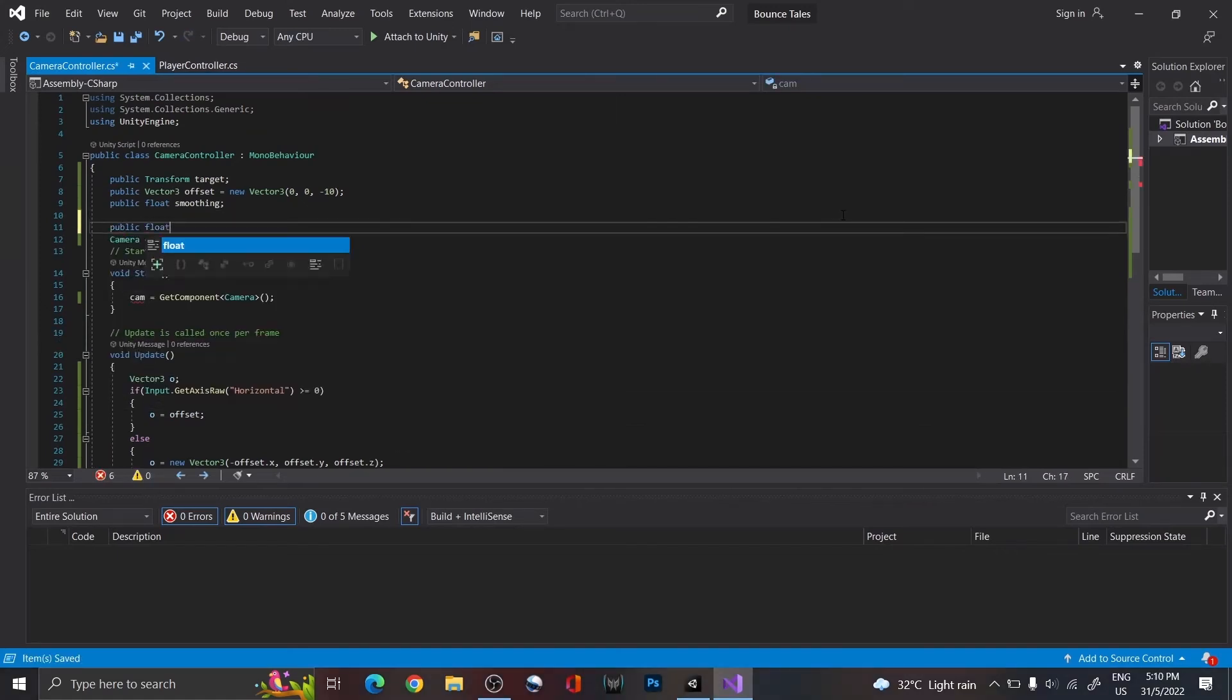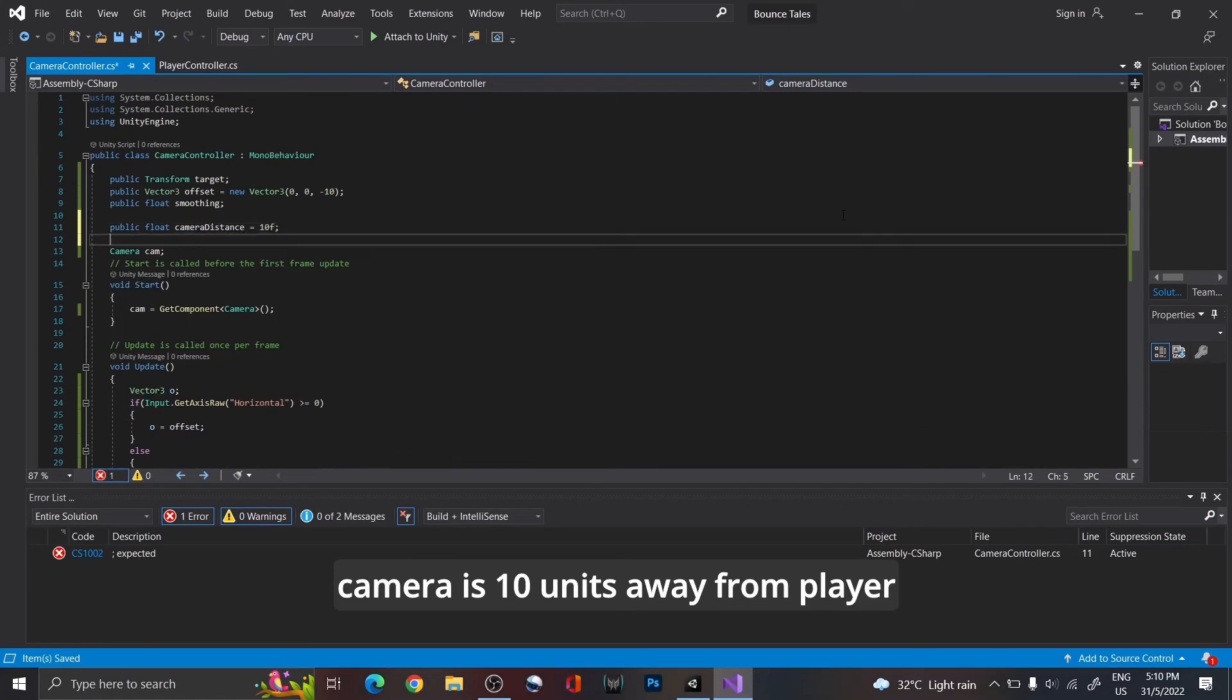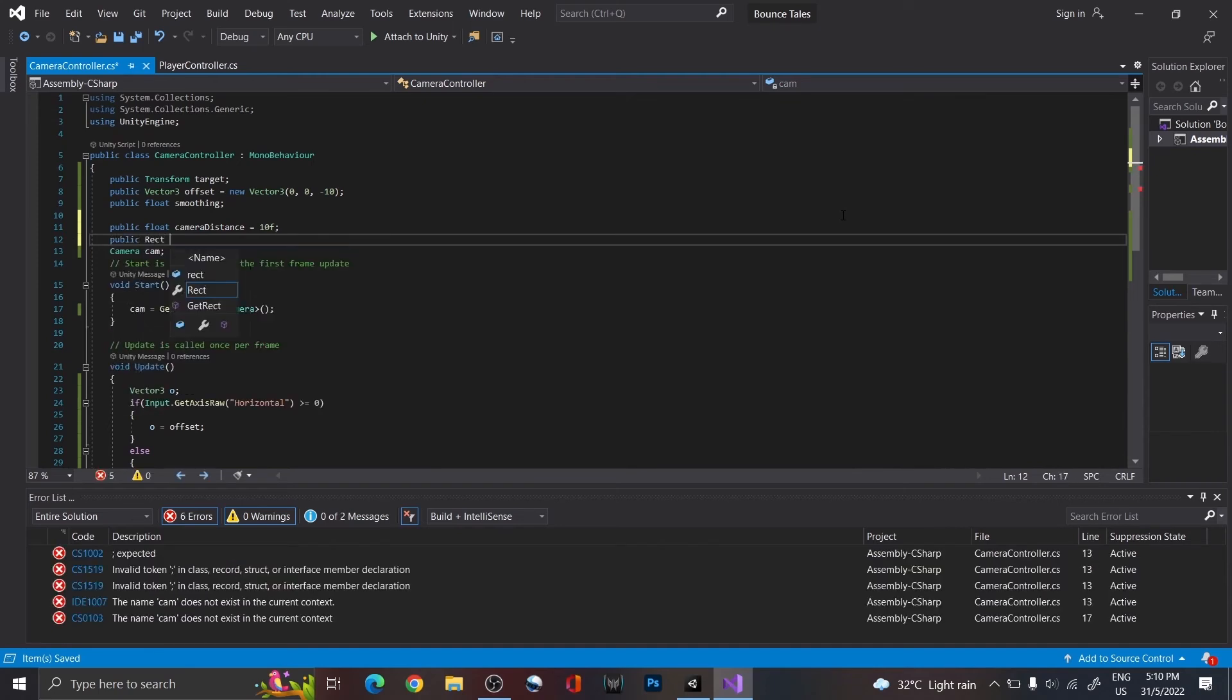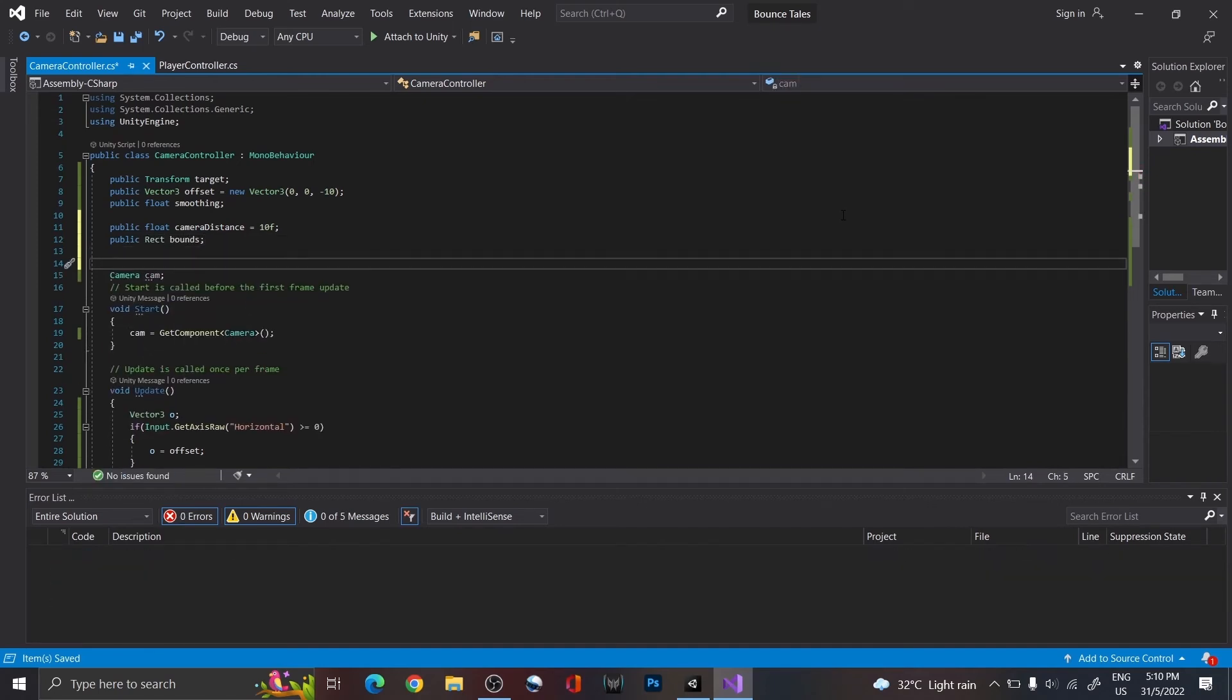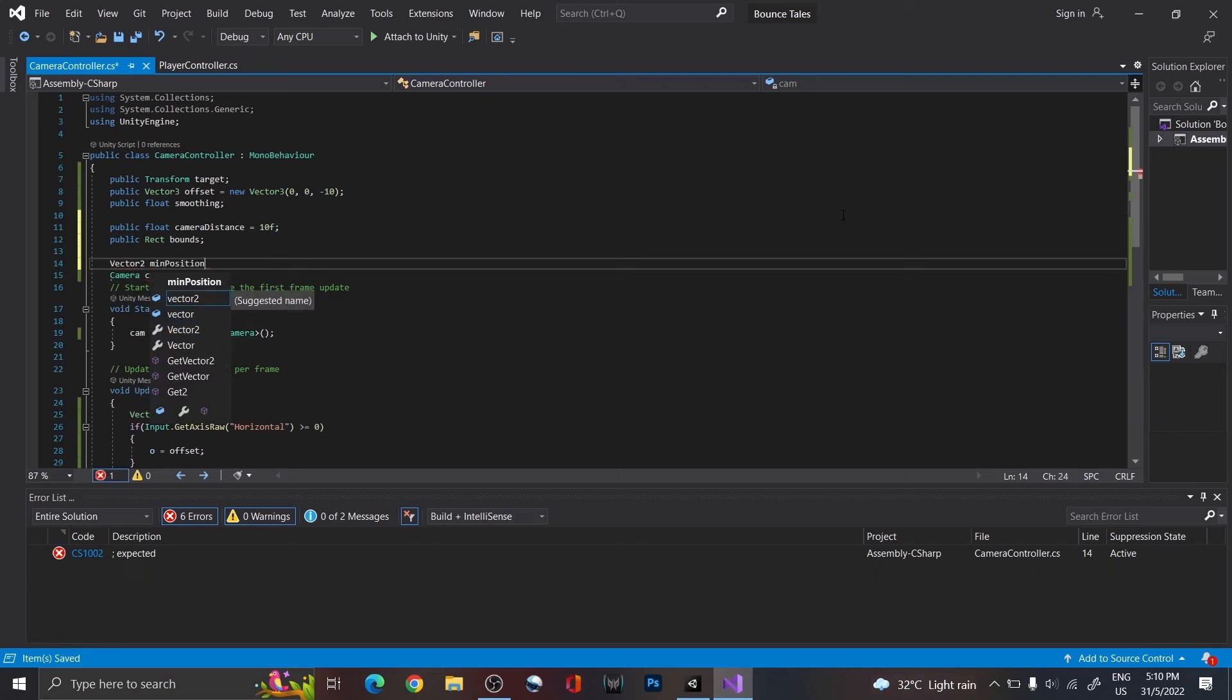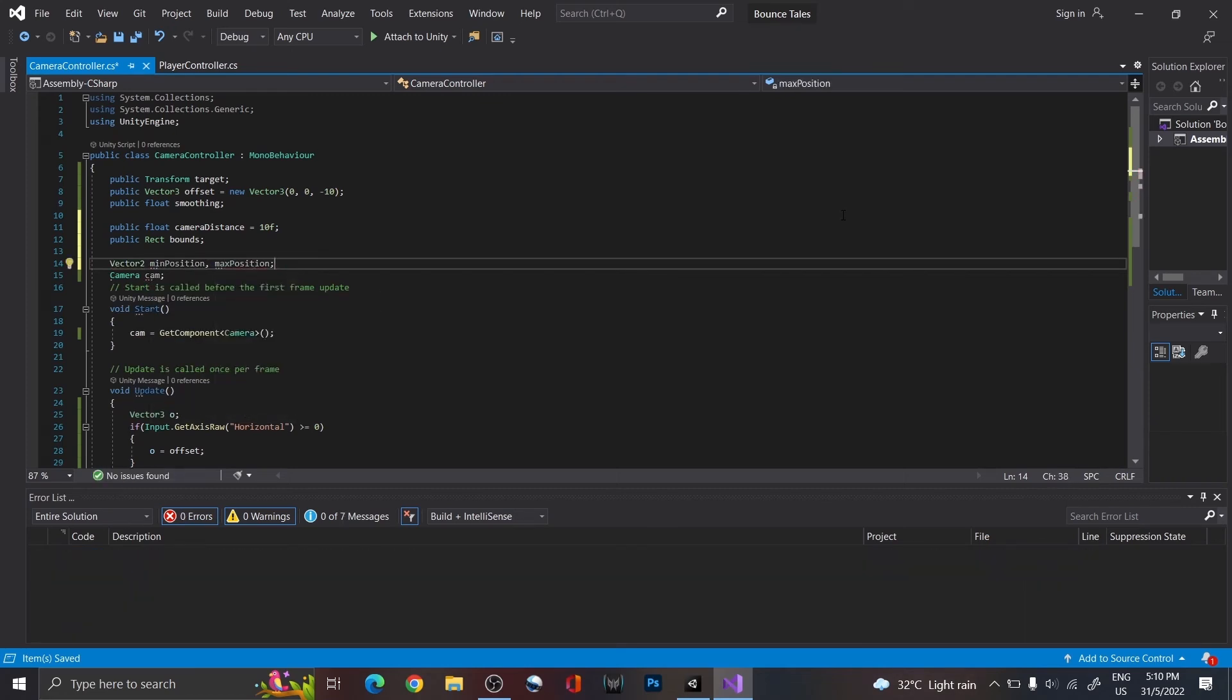With that done, in the script, create a float called camera distance with a default value of 10 and a rectangle, which are going to be used to denote the boundaries. At the same time, add two Vector2 variables for the minimum and maximum positions of the camera.